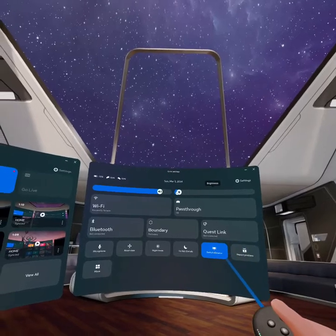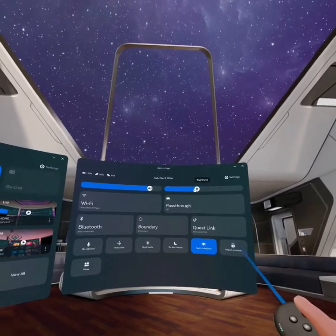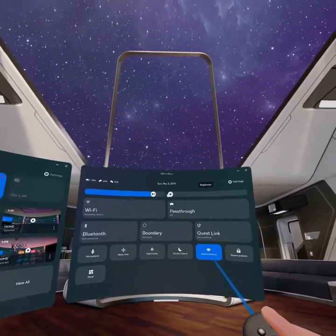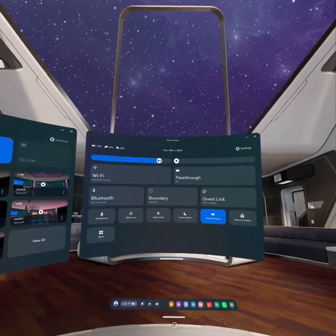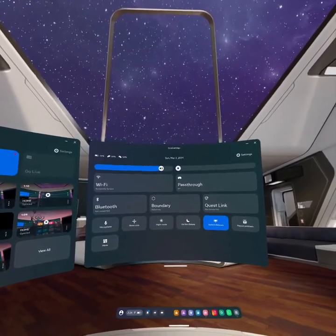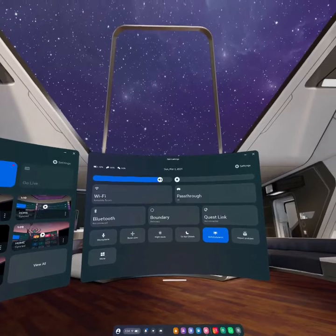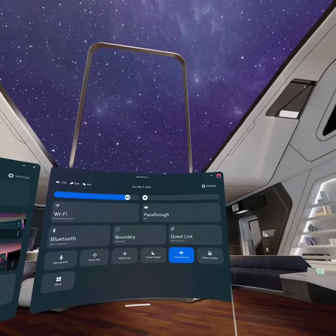As you can see, I'm adjusting the brightness on my Meta Quest 3. That's how you adjust your brightness on your Meta Quest 3.